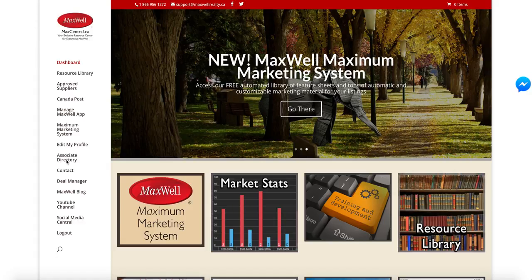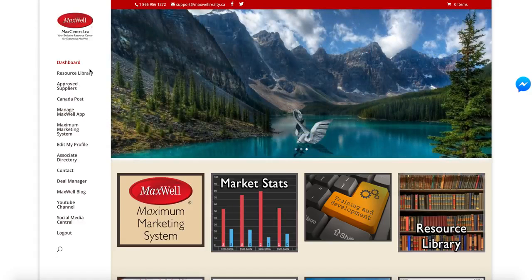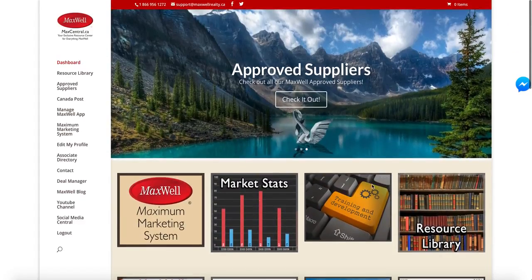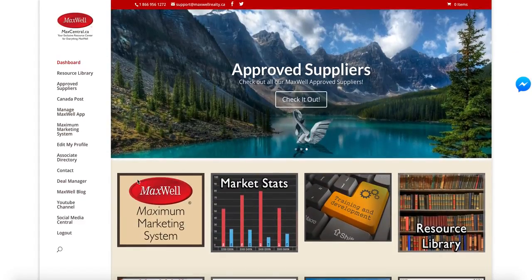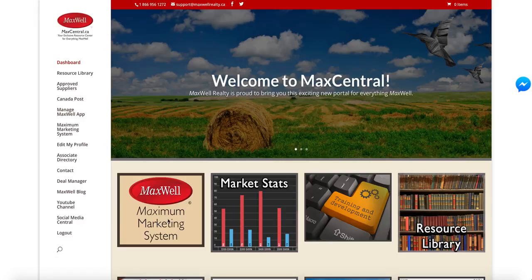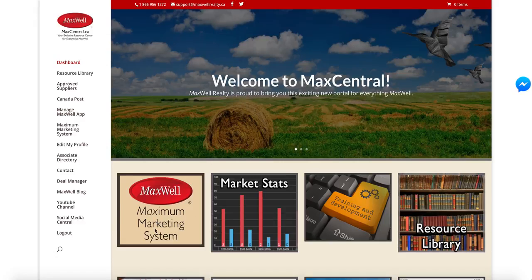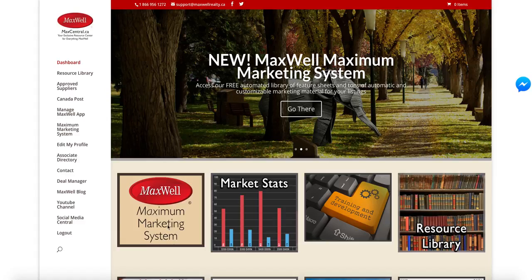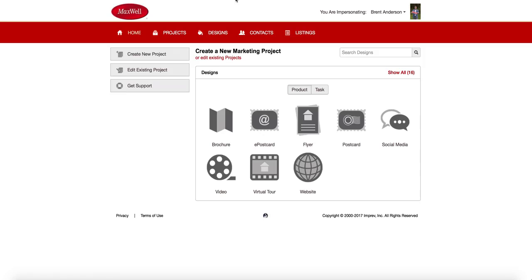And of course, in Grand Central Station, you can get to a number of different places, as we've discussed in previous videos. But the place we're going to go to today is the maximum marketing system. So if you come into maxcentral and you just simply click on this maximum marketing system button, it's going to take you into this screen.